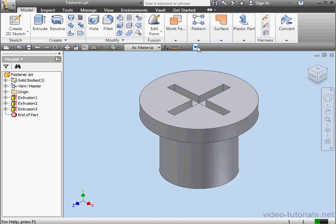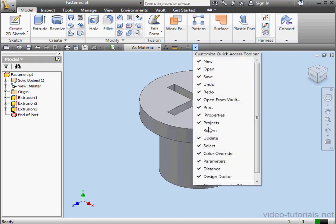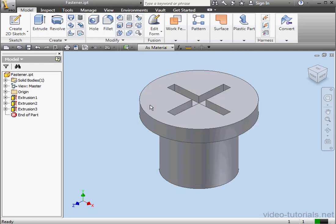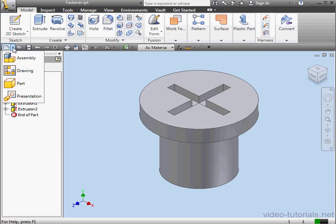And Projects. Some of these you'll be familiar with. Here's the new icon. This launches the new file dialog window. You can choose an assembly, drawing, part, or presentation document.